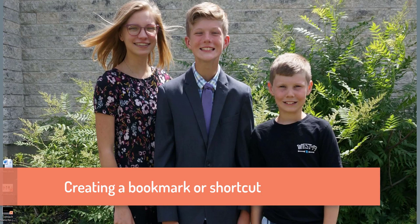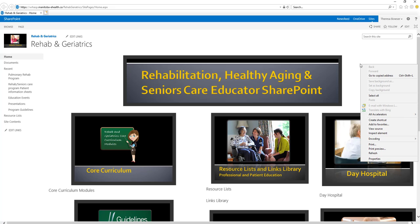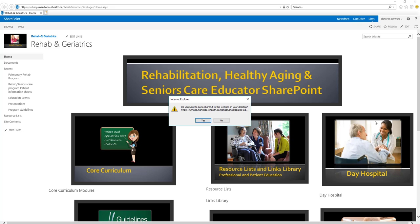Hello, in case you don't know how to make a shortcut or bookmark to save a website, I'm just going to show you that really quickly. So if you have Explorer, if that's what you're using, very simple, you just go to the website, right click on it, and then choose create shortcut, and it will ask if I want to put a shortcut on my desktop, and I will say yes.